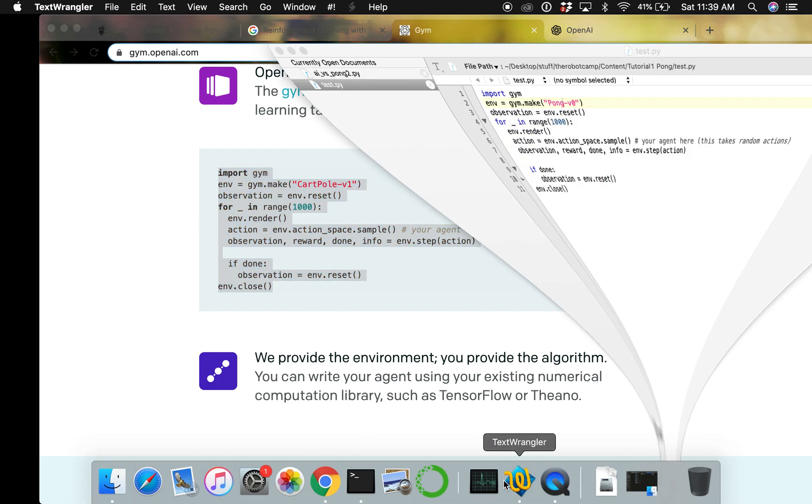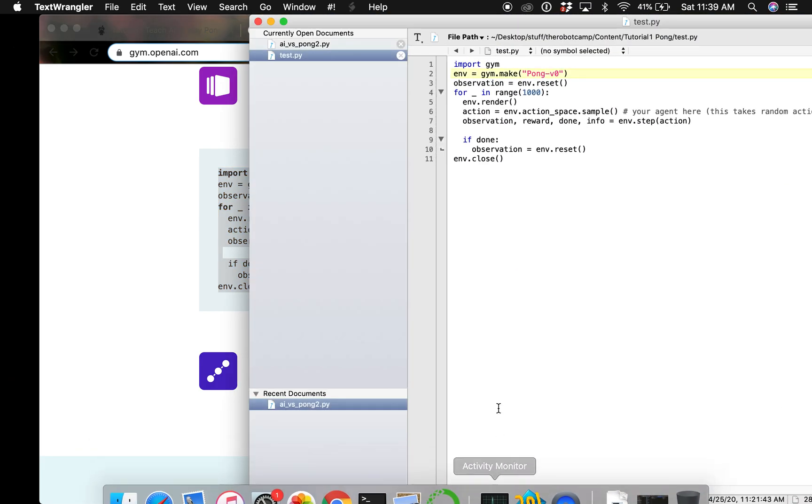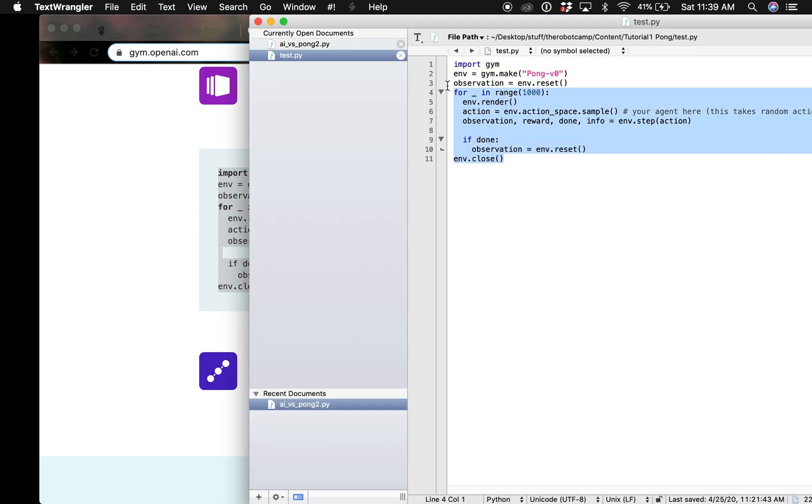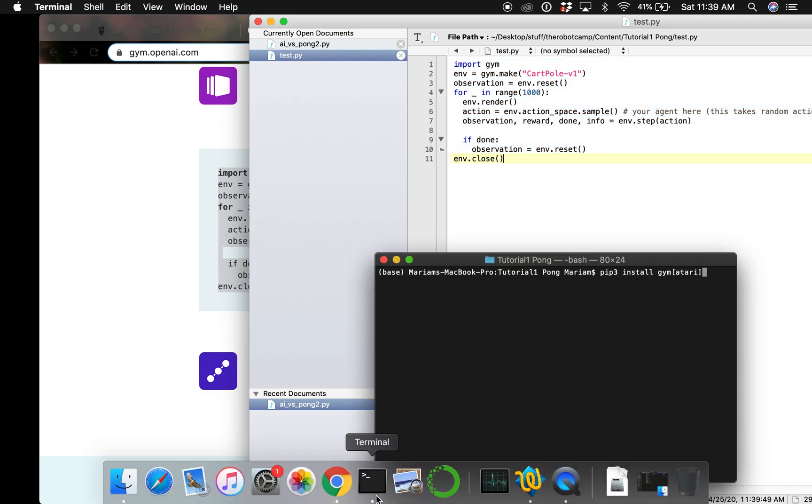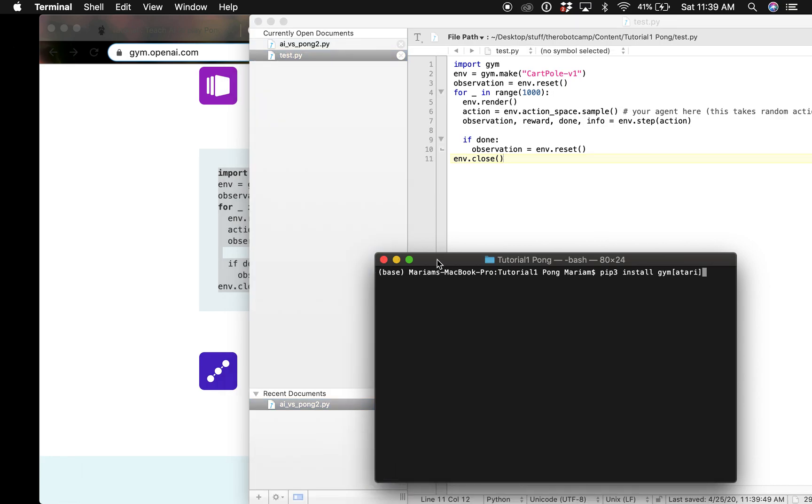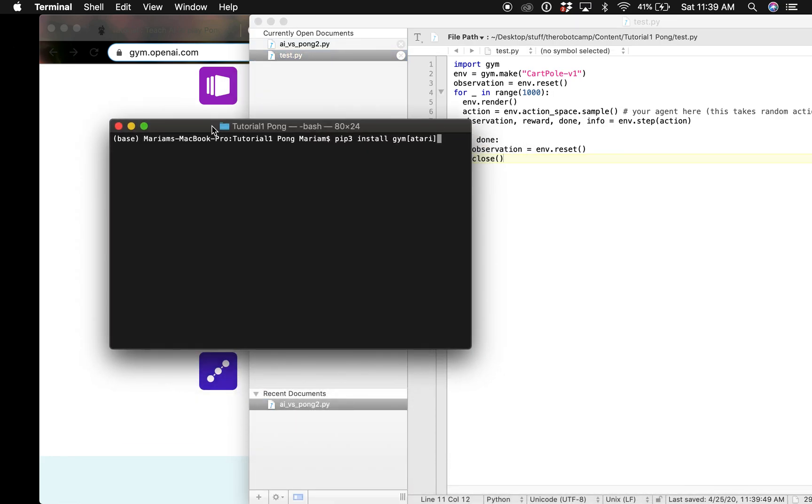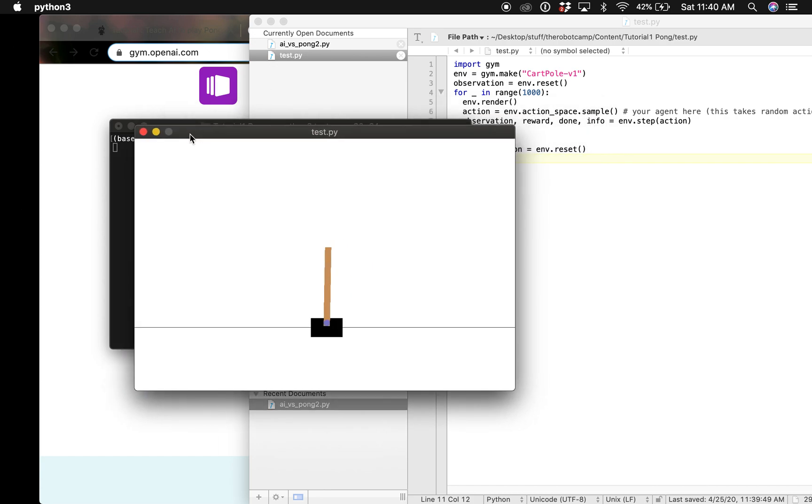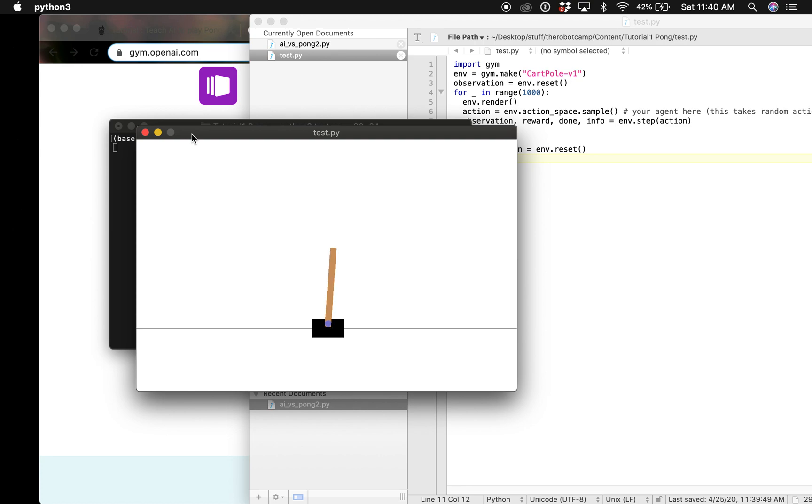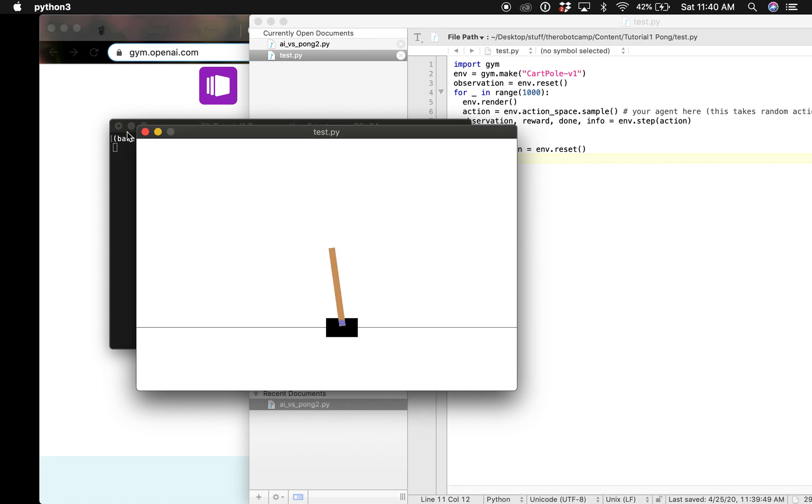We can test it by taking this code and creating a new file and pasting it here, and then we can test. If you see this window this means everything is working perfectly fine. If you have any problems don't hesitate to leave a comment.